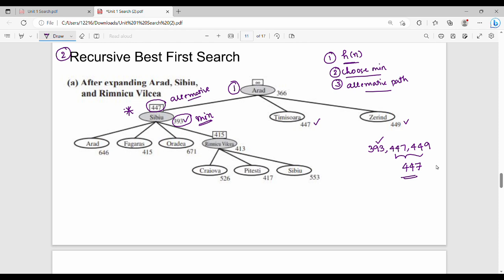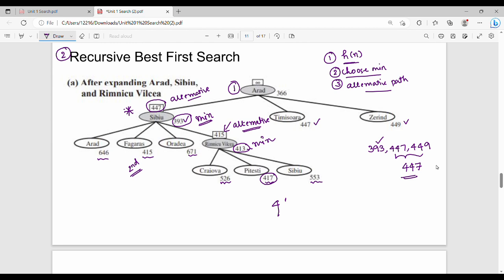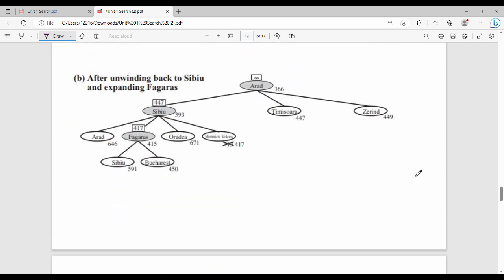Next, Sibiu's children are Timisoara, Sibiu, Timisoara, and Zerind with costs 646, 415, 671, and 413. The minimum is 413. The second minimum is 415, which becomes the alternative path. So the alternative path cost is 415.